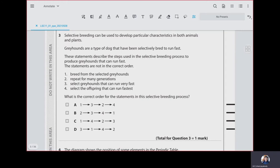Selective breeding can be used to develop particular characteristics in both animals and plants. They have given four steps. First, select the animals with the desired feature. Then breed them together. After that, take the offspring and select those with the desired feature. Repeat that for many generations until you find offspring with the desired feature. So the order is: first step three, then one, then four, then two. Our answer is D.